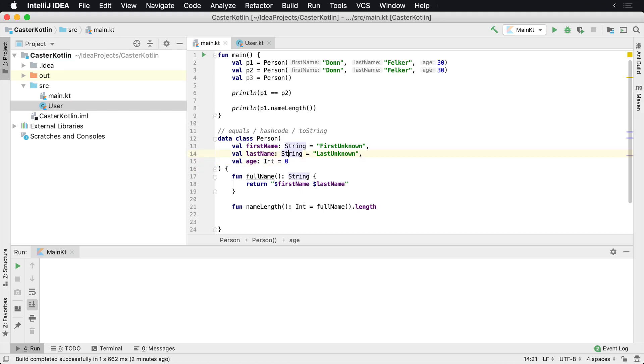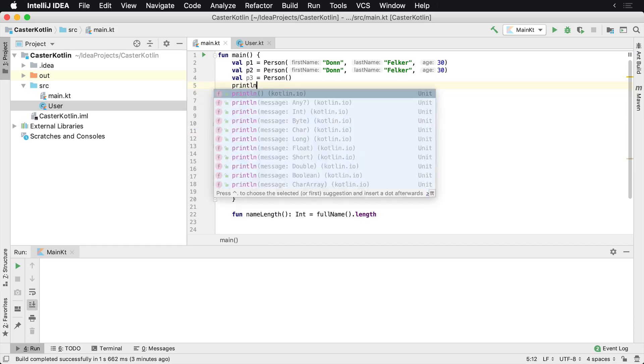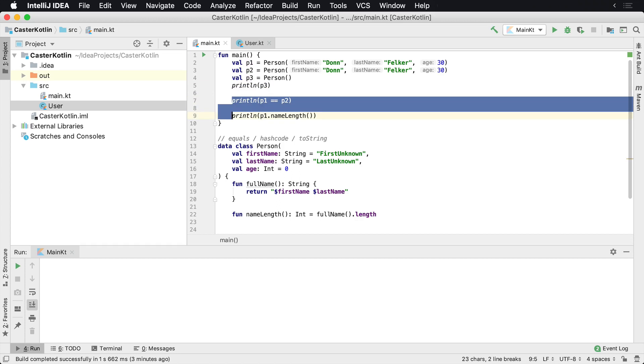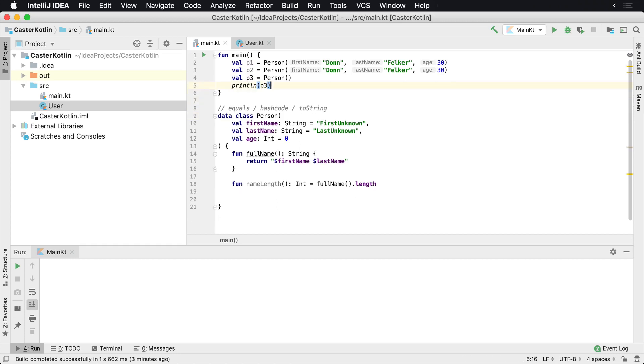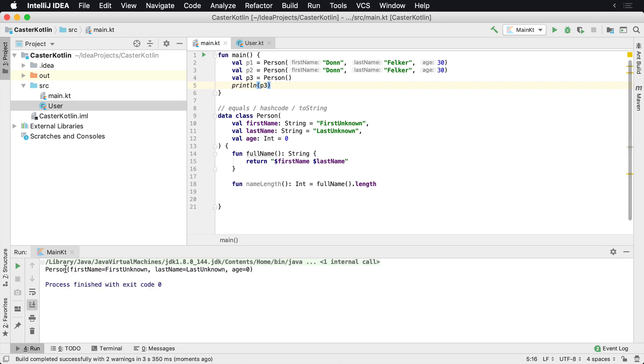But at that point, these are all vals. And then if we println P3 and delete these, you're going to see that we have the default values that are output.